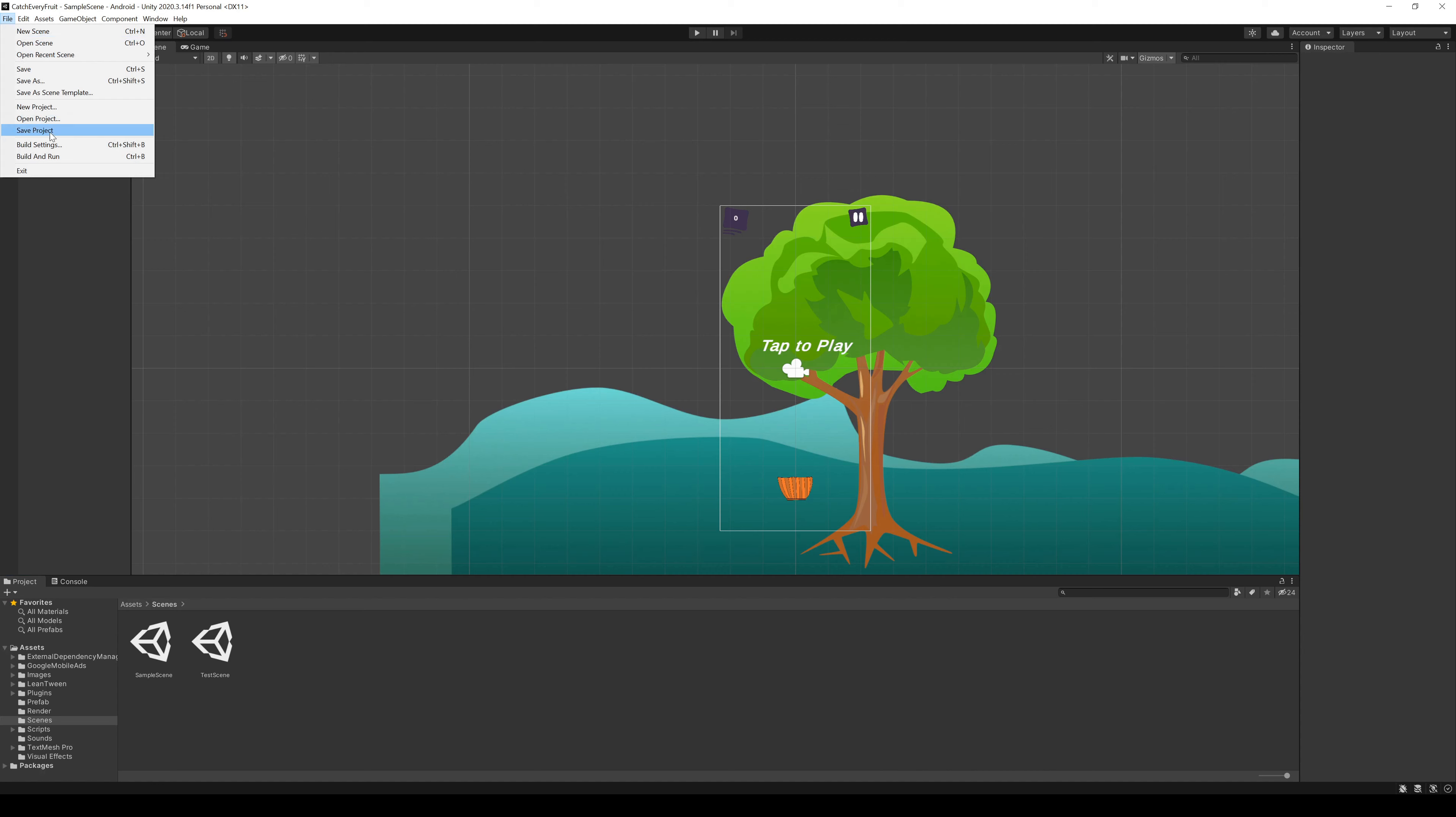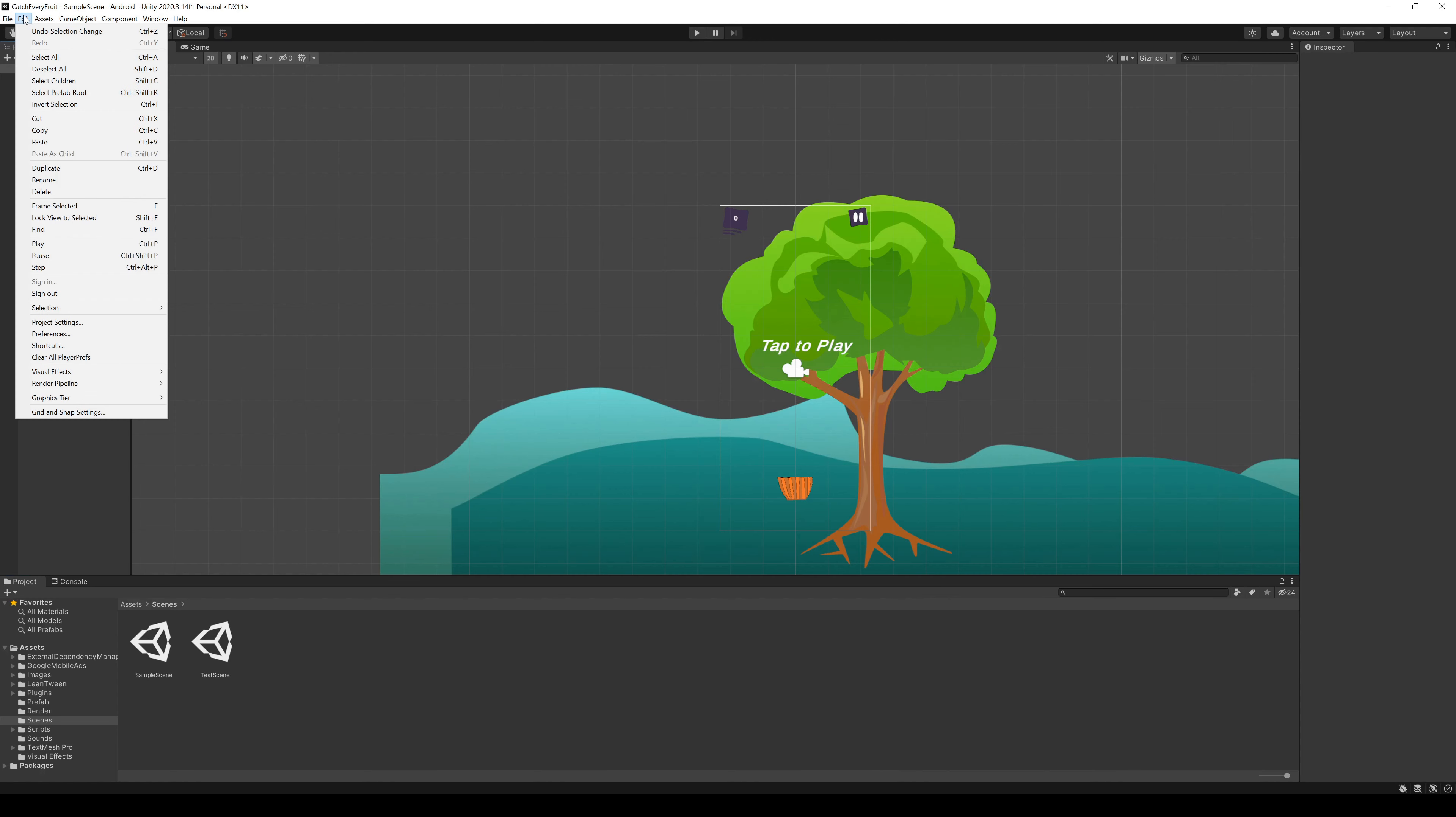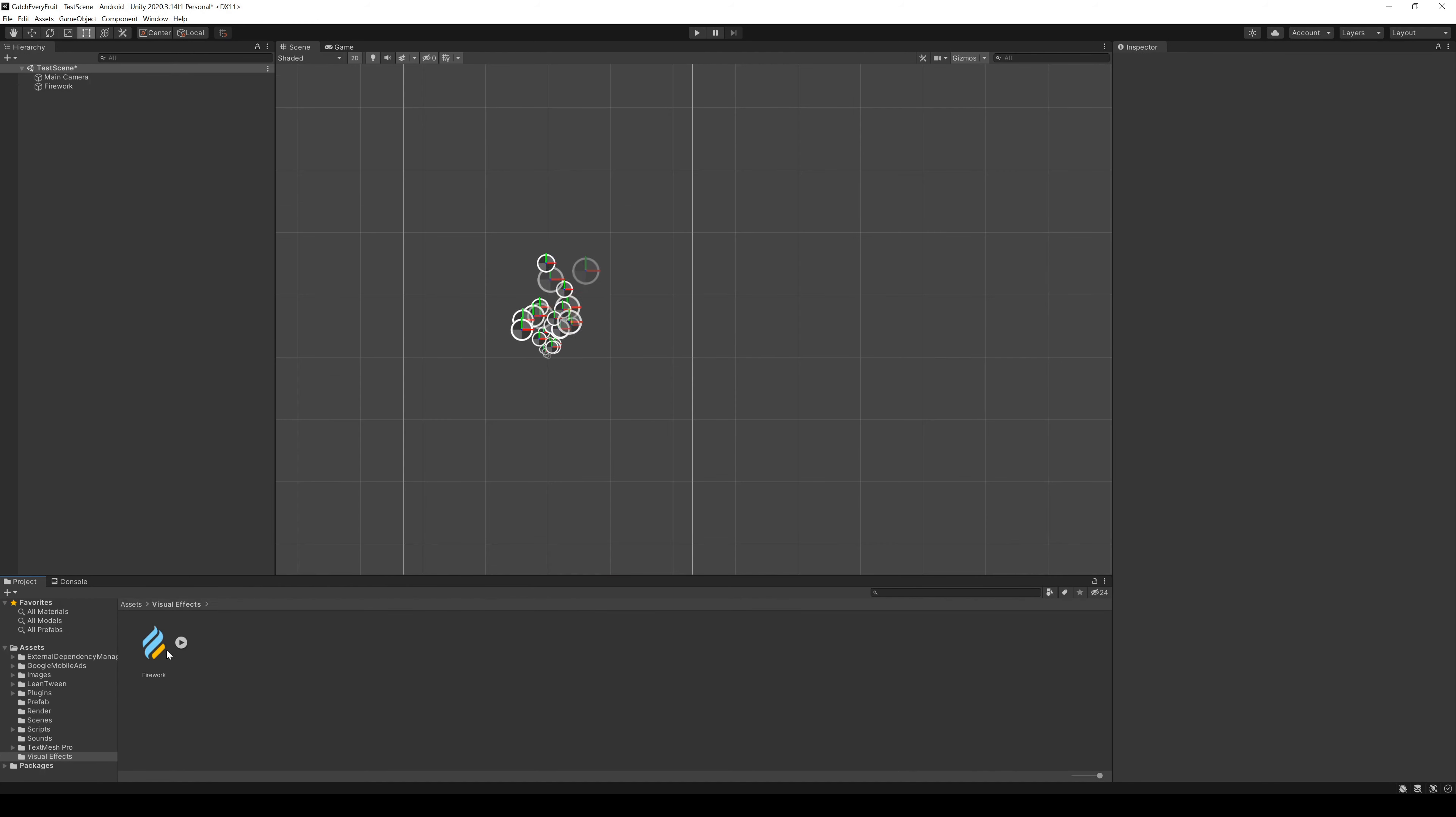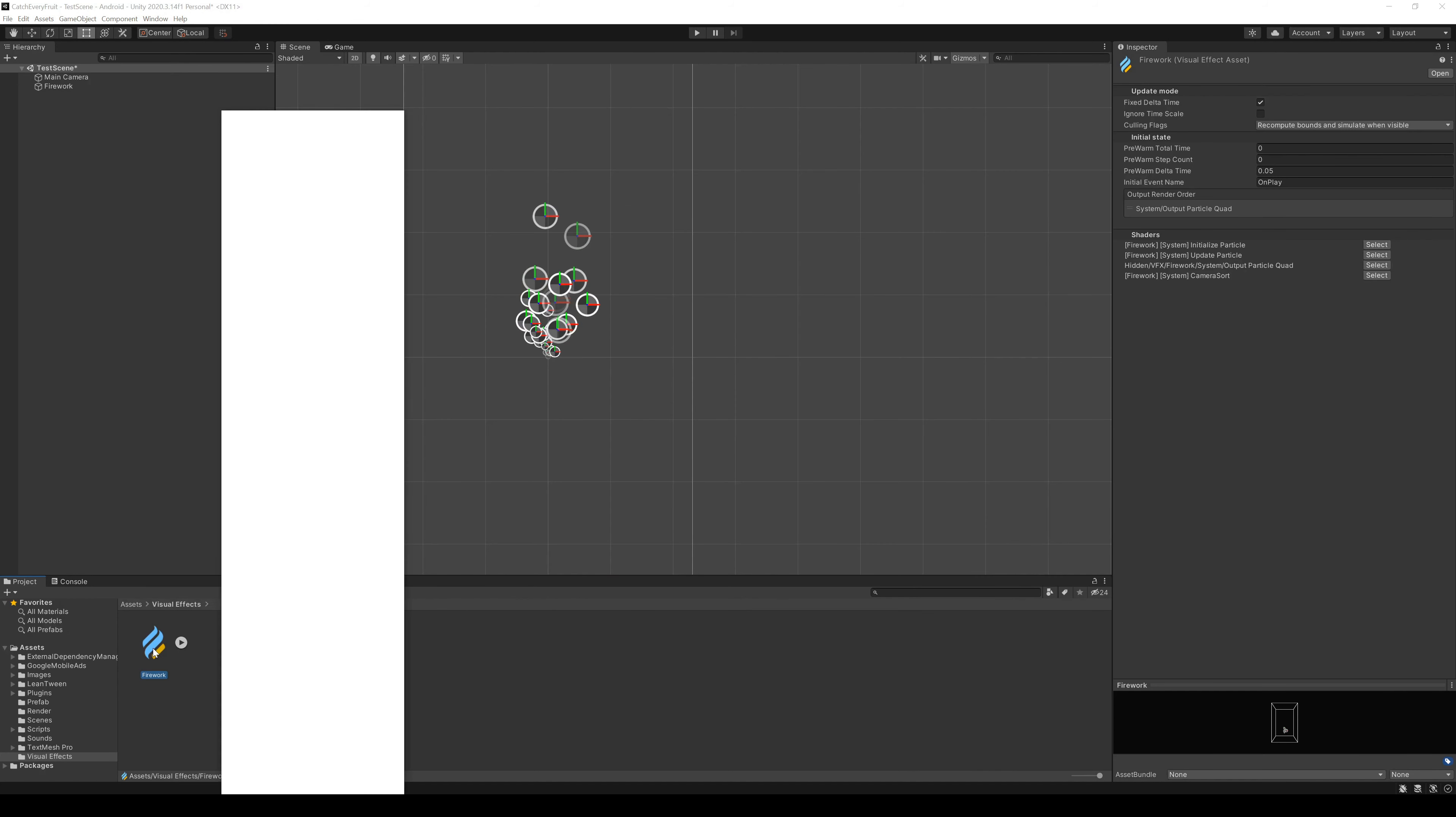One more thing before we start with the effect. We go to Edit, Preferences, Visual Effects and make sure we check the experimental operators blocks. So, let's start.